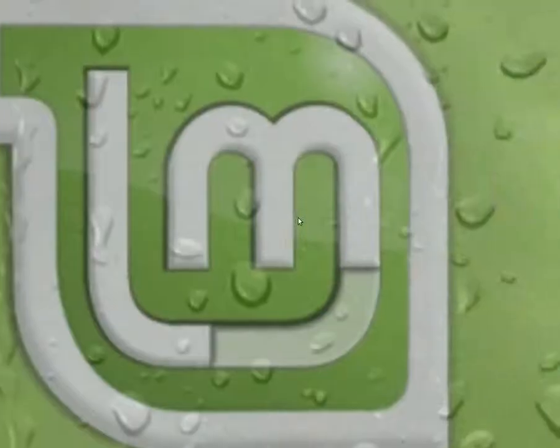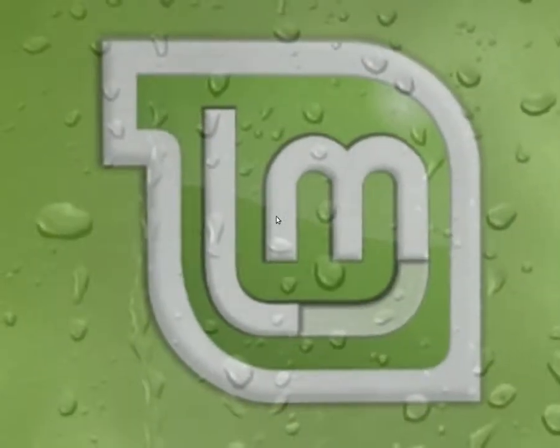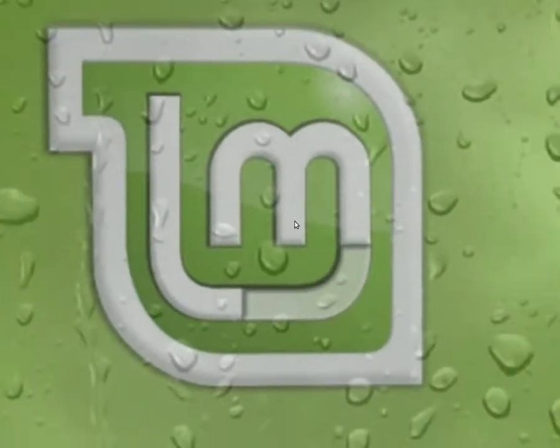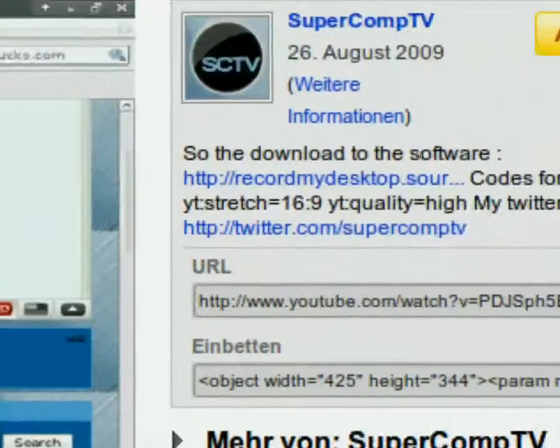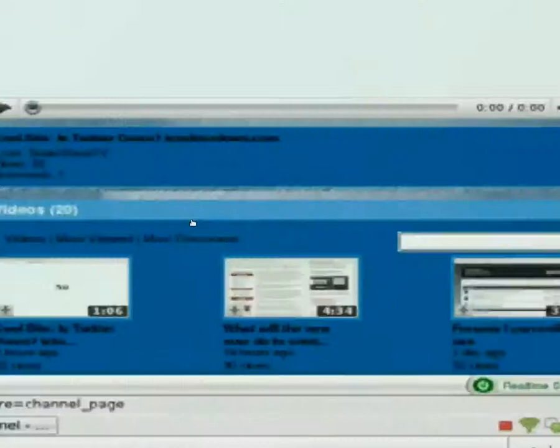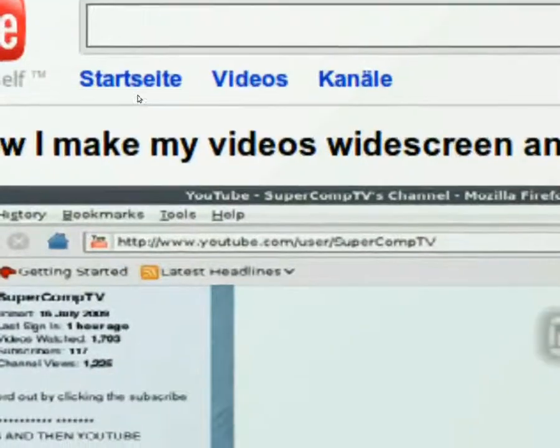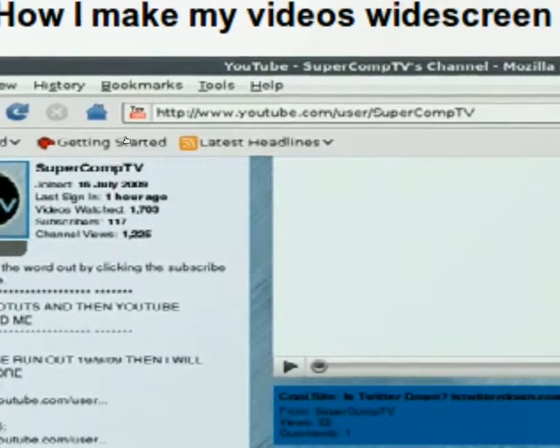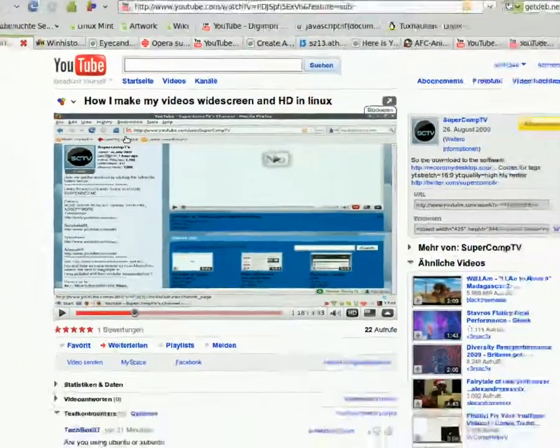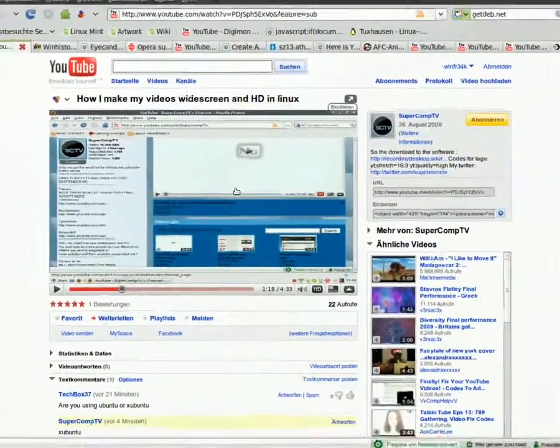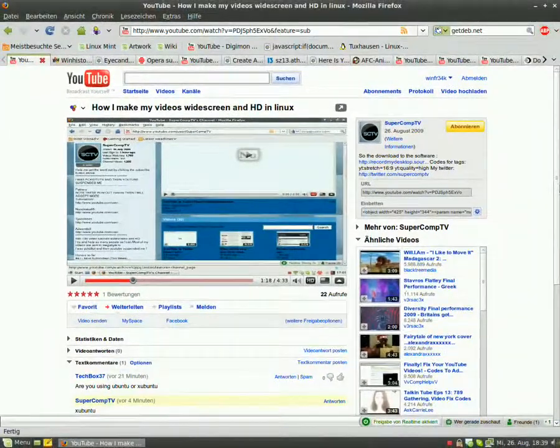Well, another Linux Mint tutorial. Today it's a video response to SuperCom TV. It's making really good videos, so keep up that good work.